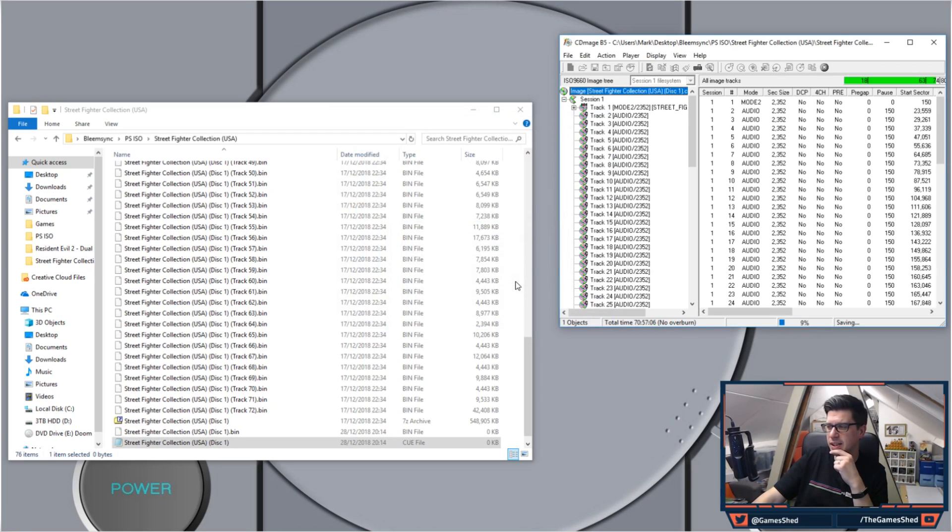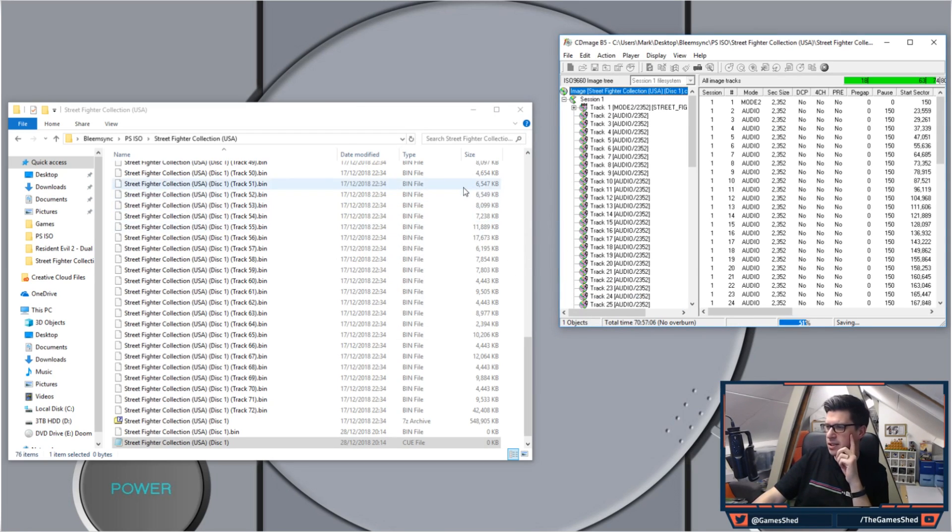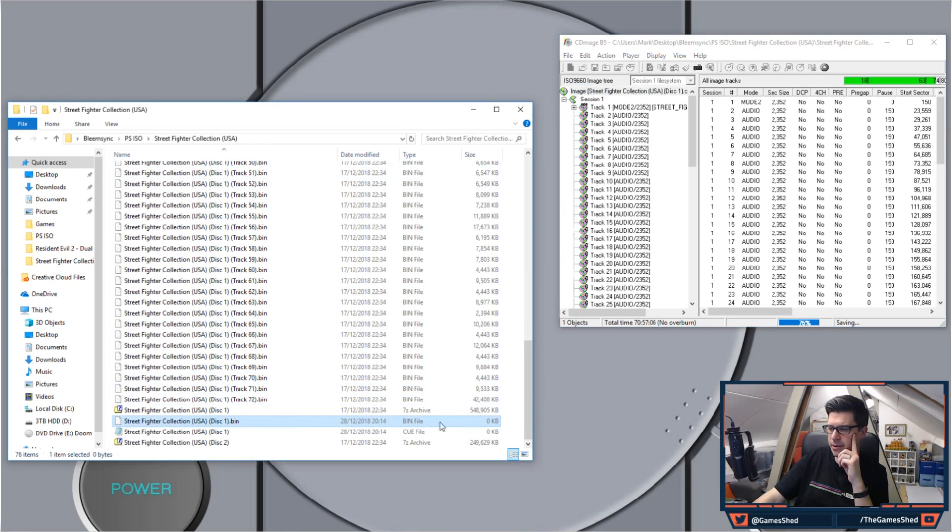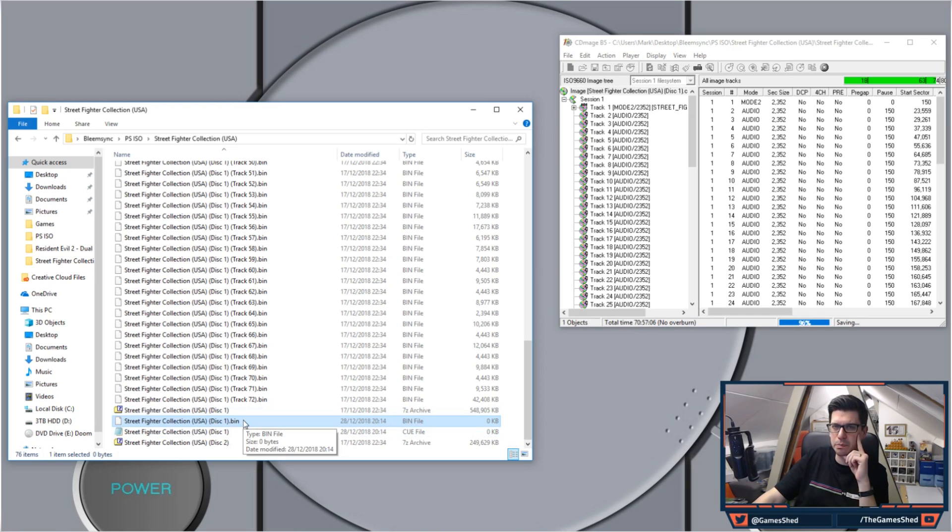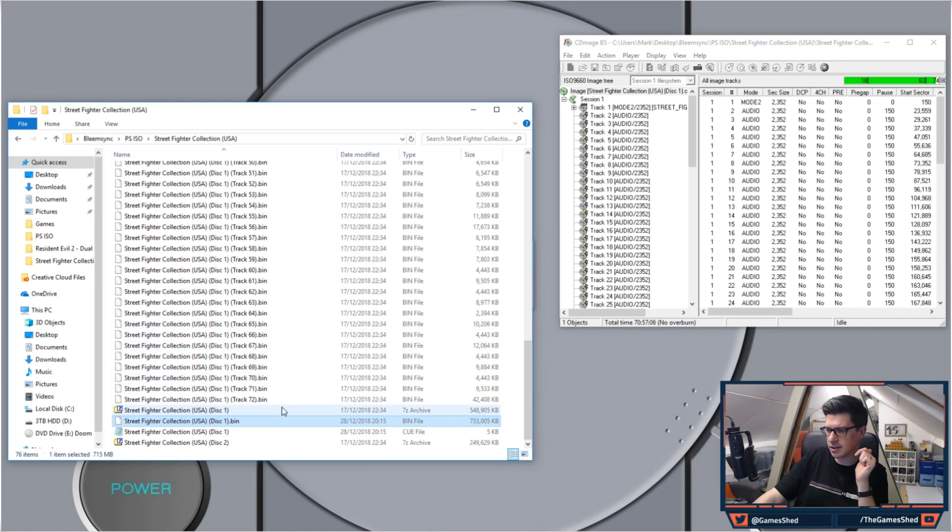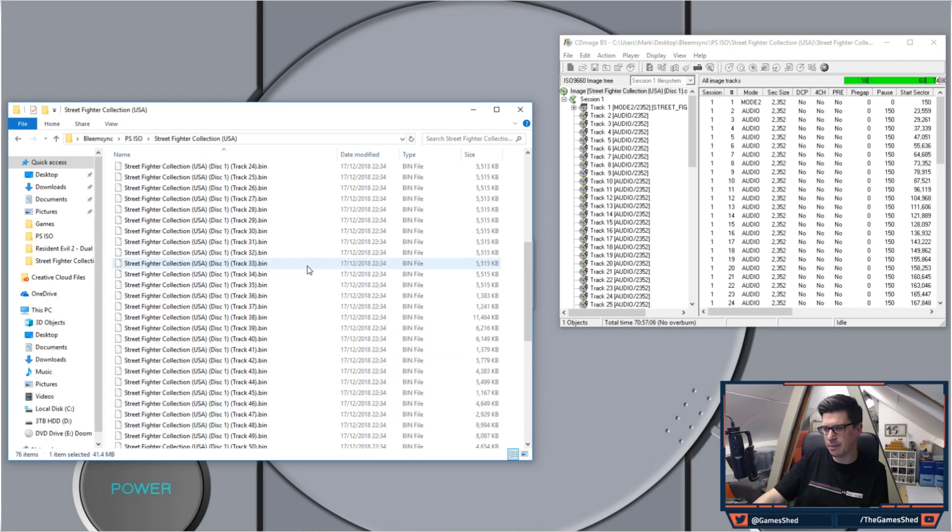And then it will begin to save. As you can see here, once that is done you should see, here we go, is being created as we speak, a single .bin file for Disc One. So there you go, hopefully that's done it. Looks like it, yep. 733 megs, wow that is a big game.